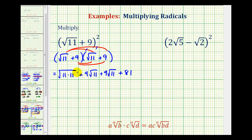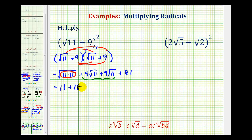Now we'll simplify and combine like terms. The square root of 11 times 11 is a perfect square, so the square root of 11 squared equals 11. The next two terms are like radicals because they both contain a factor of square root of 11. Adding the coefficients, since 9 plus 9 equals 18, that sum is 18 square root of 11. We still have plus 81, and now combining the constants, 11 plus 81 is 92. So we have 92 plus 18 square root of 11.